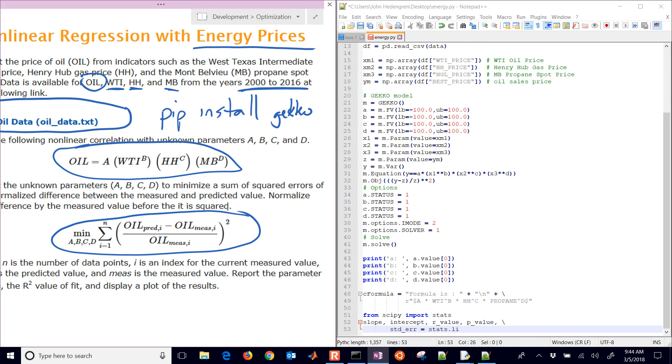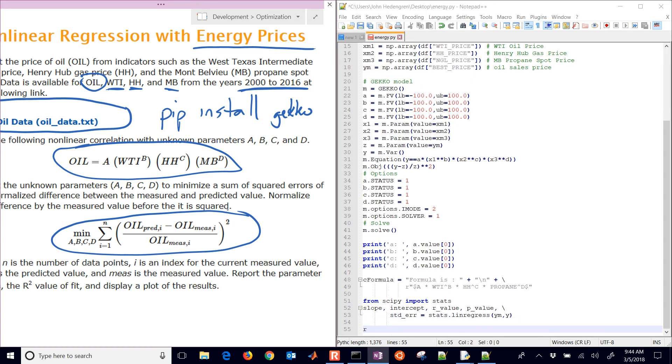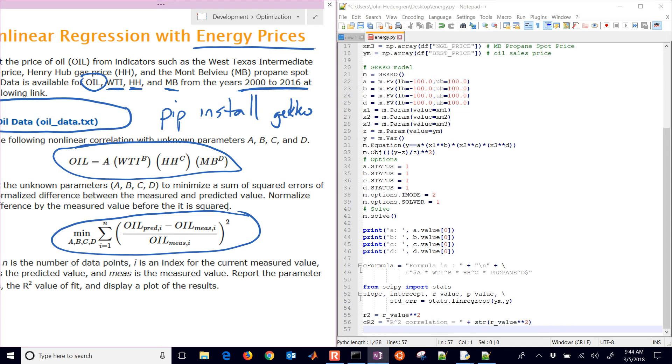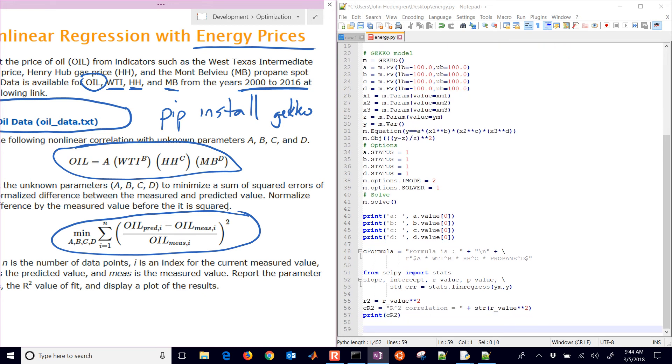We're going to do stats, and we'll do linear regress, and then we just have Y, M, and Y. And then get our R-squared value, and there we have the R-squared correlation. And we'll just print that out, the R-squared value.